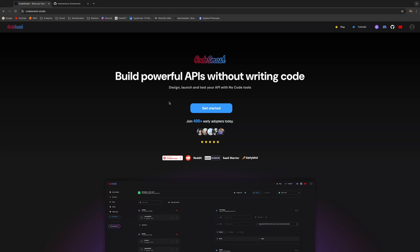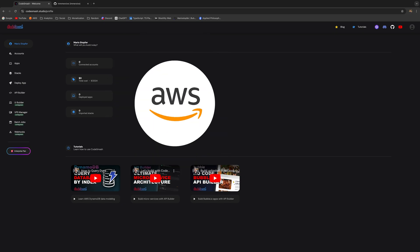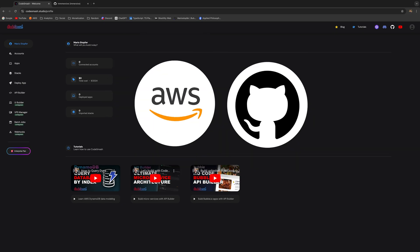Hey everyone, today we're going to take a quick look at how you can get started with Code Smash. If you're new here, this is a perfect video for you. In order to get started, you will need two things: first is your AWS account and second is your GitHub account.